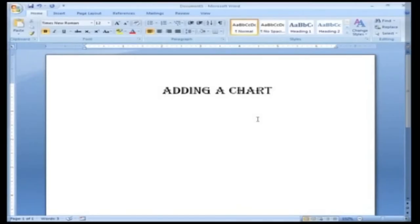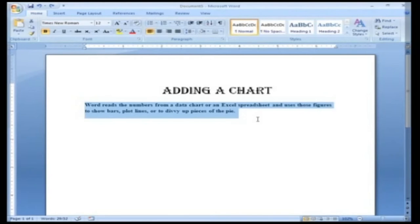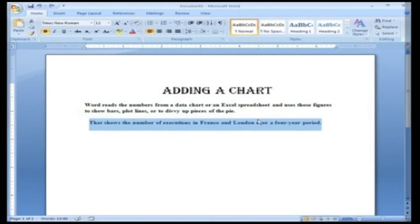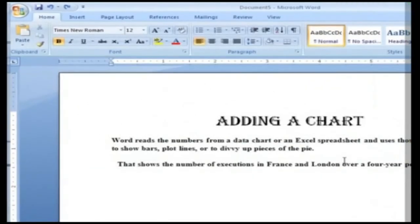Adding a chart. Charts and graphs are different from other graphics because they're backed up by data. Word reads the numbers from a data chart or an Excel spreadsheet and uses those figures to show bars, plot lines or to divvy up pieces of the pie. To get a feel for how it works, you'll create a bar graph that shows the number of executions in France and London over a four year period.